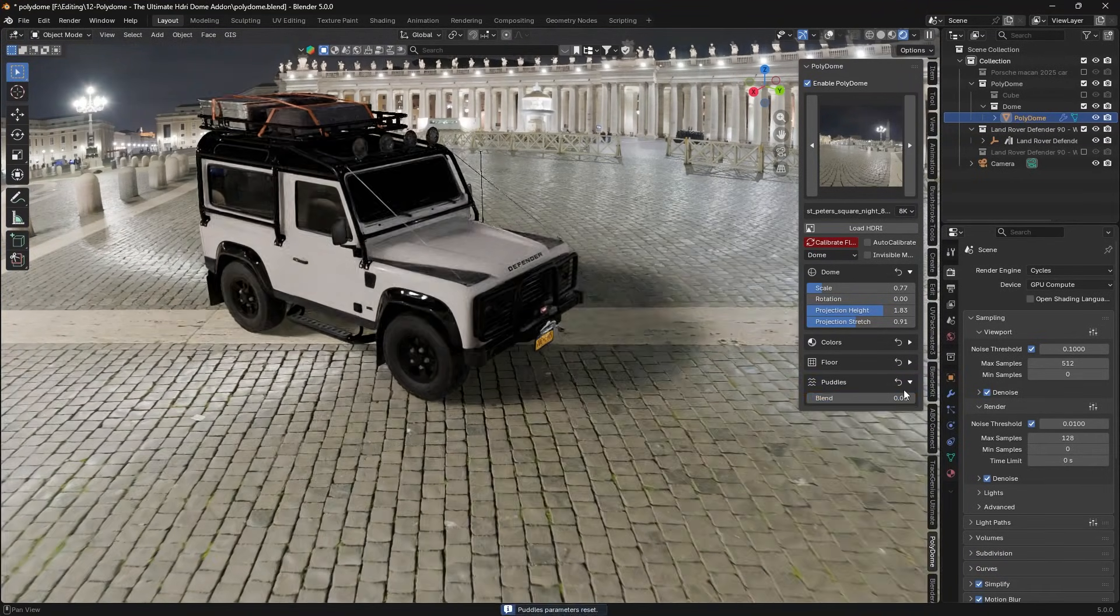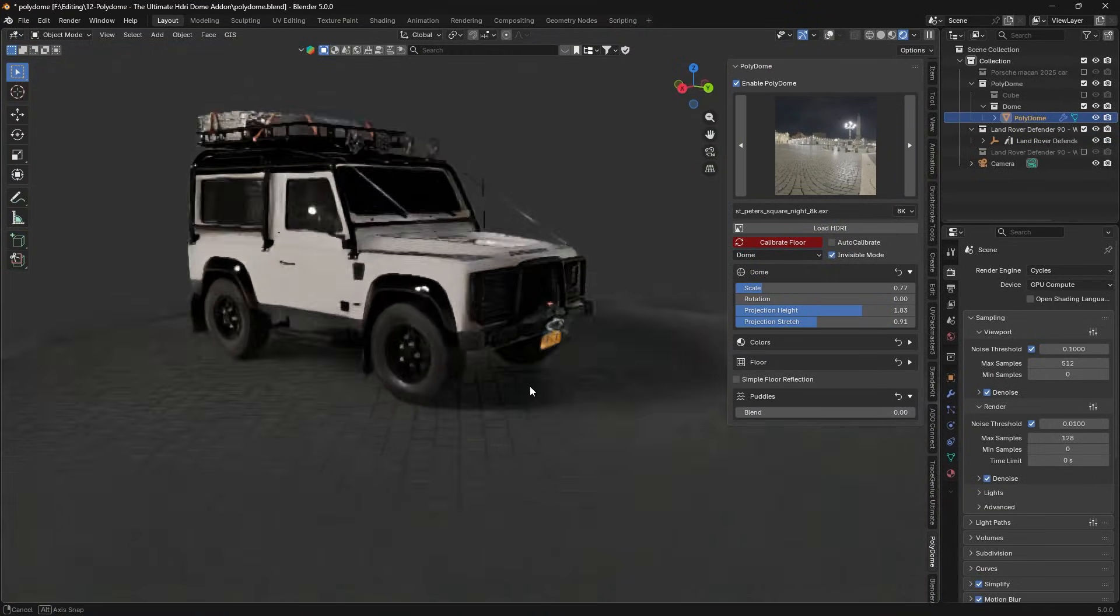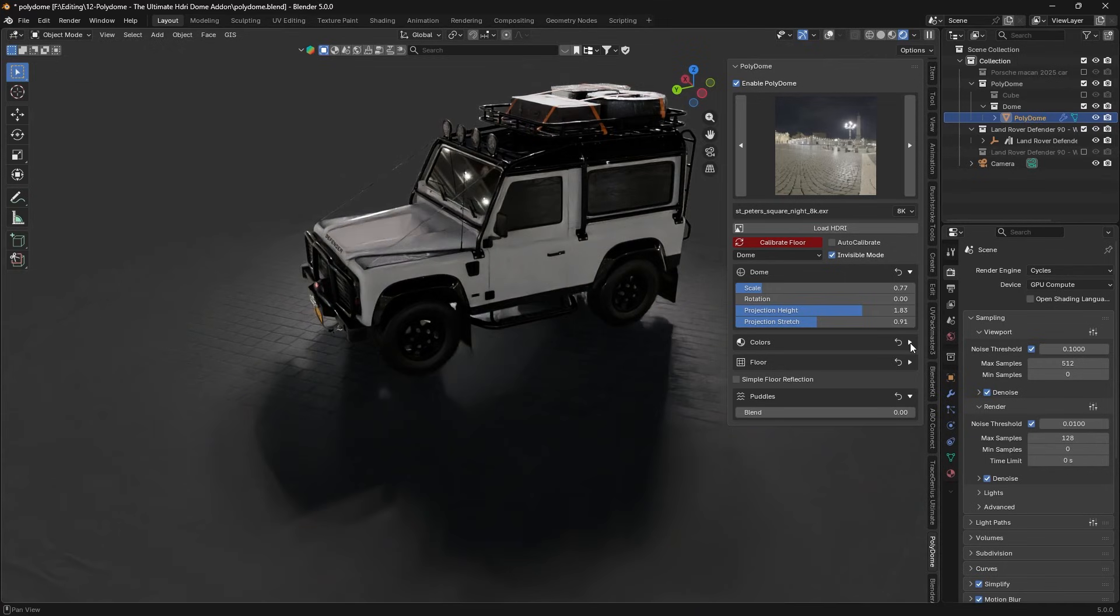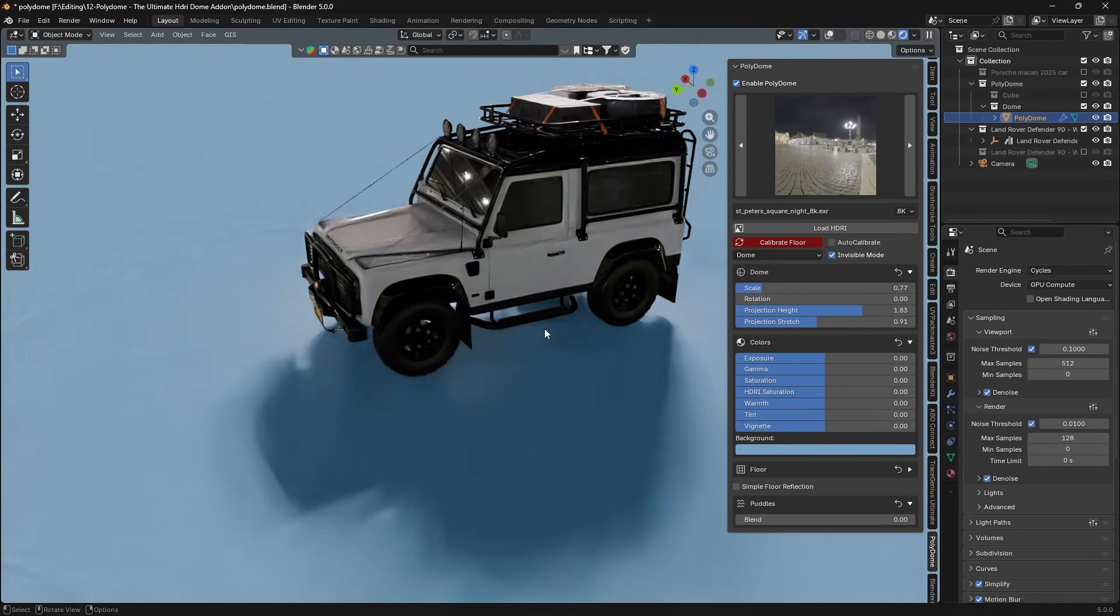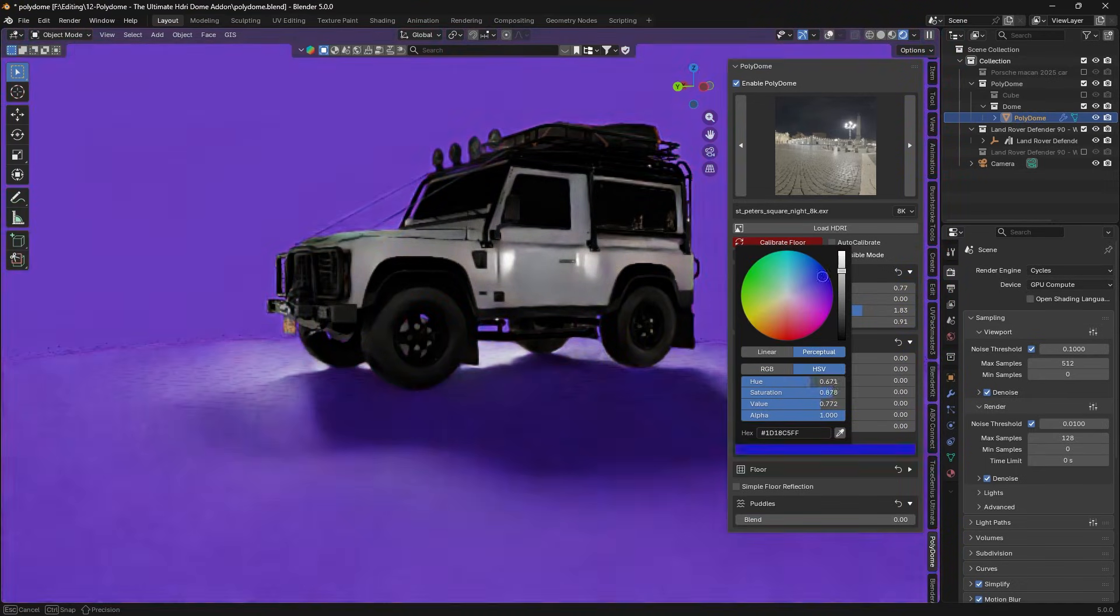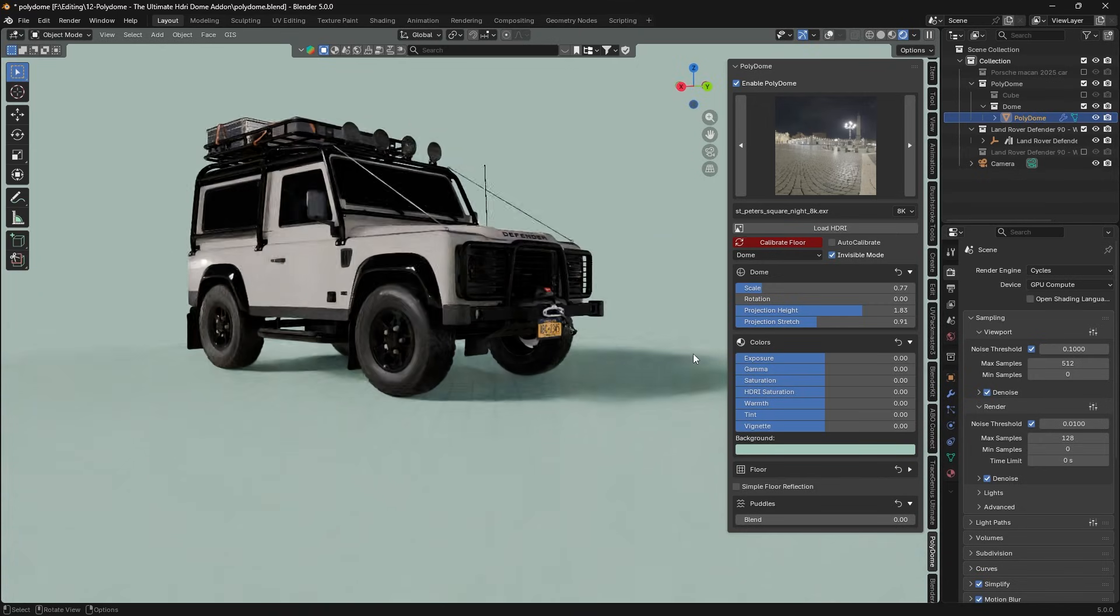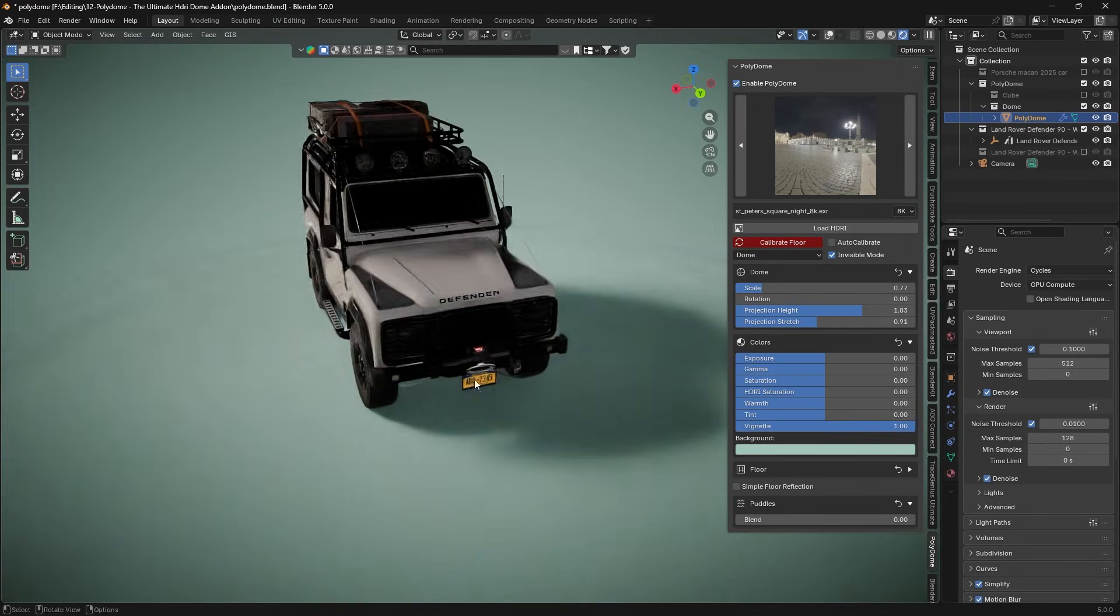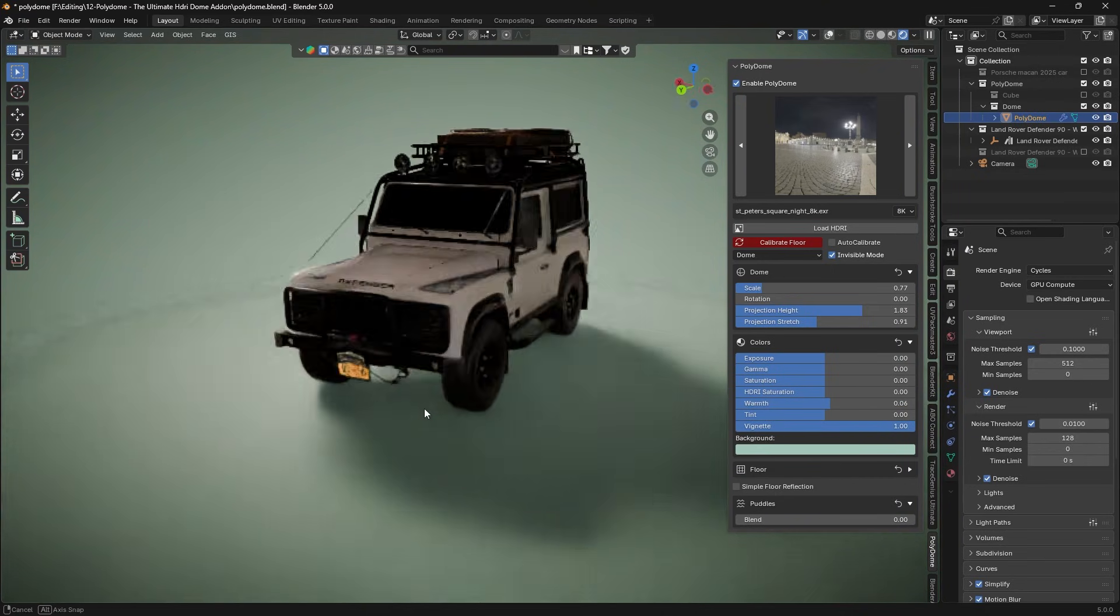Another handy feature is invisible dome mode, which lets you hide the HDRI background from the camera while keeping its lighting. This is awesome if you want to use a solid background color or a separate backdrop image but still benefit from the HDRI lighting on your subject. In invisible mode, Polydome even allows you to set a custom background color, say pure white or sky color, and add a subtle vignette so you can craft a clean final render right inside Blender.